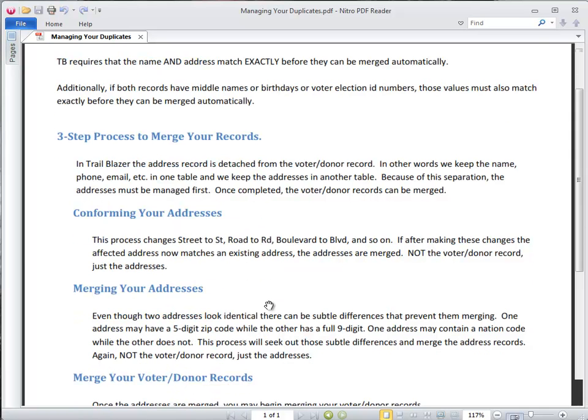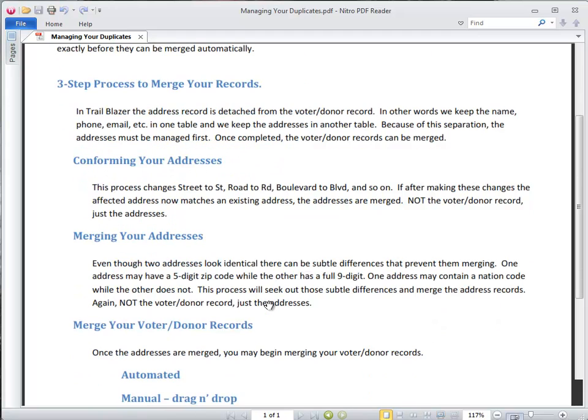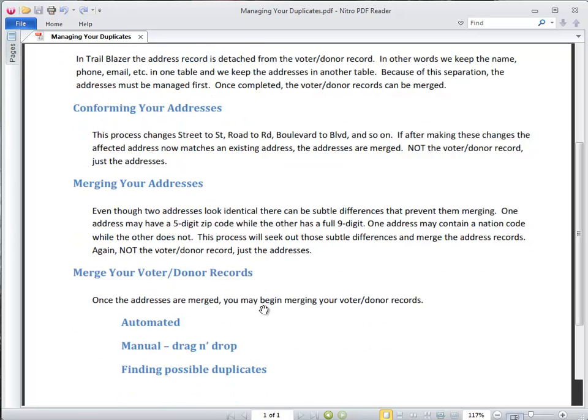The next thing to look at after conforming our addresses is to merge the addresses where there are differences between 5-digit zips and 9-digit zips, or where there's a nation code on one but not the other. So that's a second step involved in merging our addresses. Once we've completed address merging, we can then move on to merging of the voter donor records, and there's three methods for that.